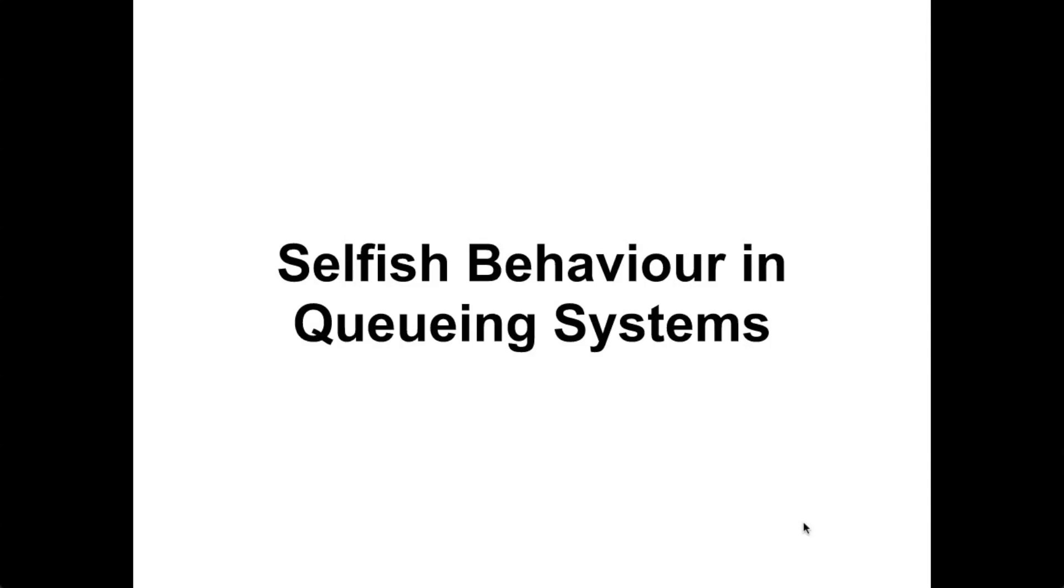Hi, my name is Jason Young and I'm an undergraduate at Cardiff University. At the moment I'm doing a summer internship with Dr. Vincent Knight. In this video I'm going to talk about selfish behavior in queuing systems.